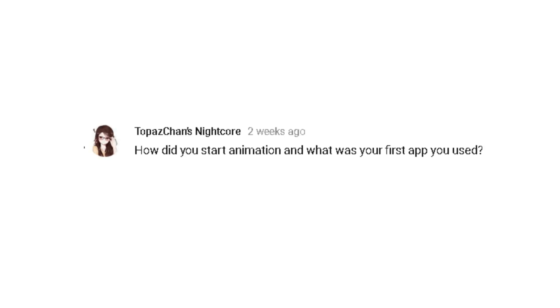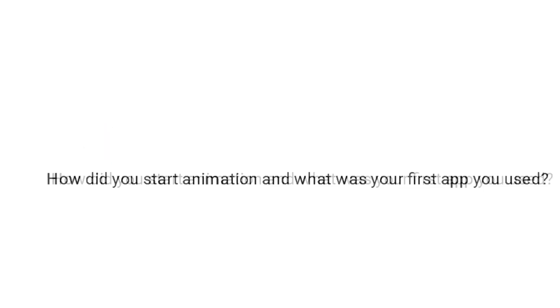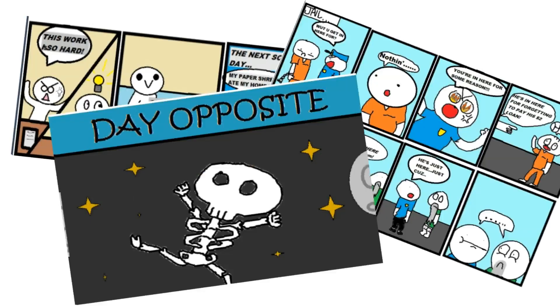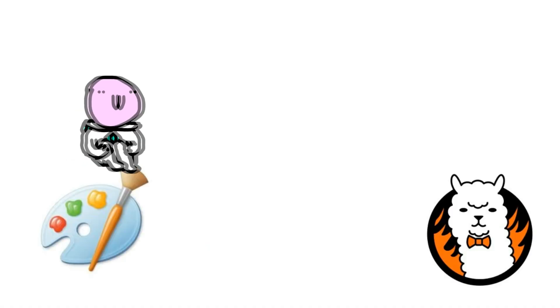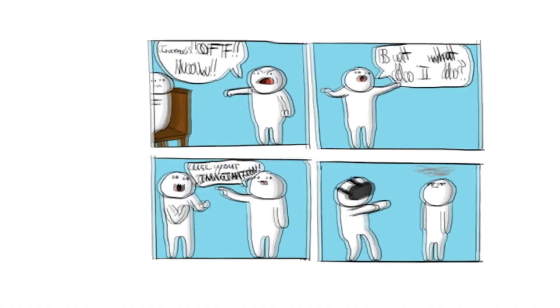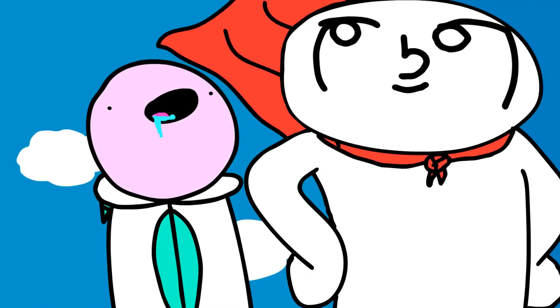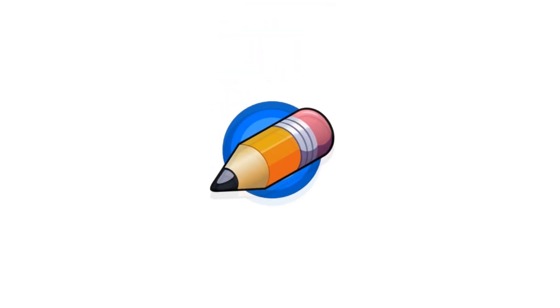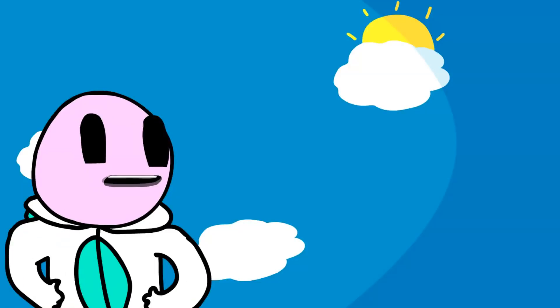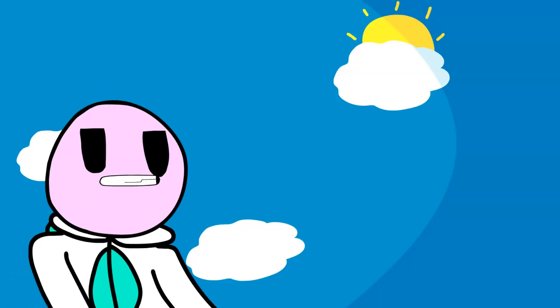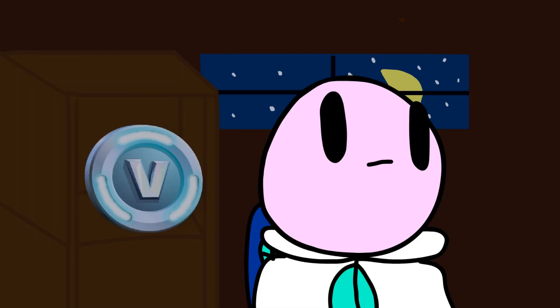TopazChan's Nightcore commented, how did you start animation and what was the first app you used? I first started watching Odd Ones Out and then I wanted to make comics like him. I started on MS Paint, then I started changing over to Fire Alpaca to make comics. Then I wanted to animate like him, so the first software I used was actually Pencil 2D. It was super painful and it kind of sucked, so I slowly figured out that you could animate in Fire Alpaca. I used that for quite a while and now I'm using Adobe Animate CC.